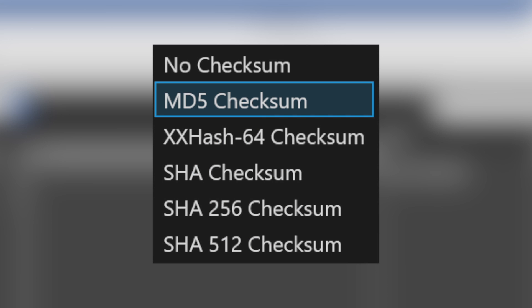All file copy functions are verified using checksum algorithms such as MD5, XXHash, or SHA, so you can rest assured that the data is there, intact.